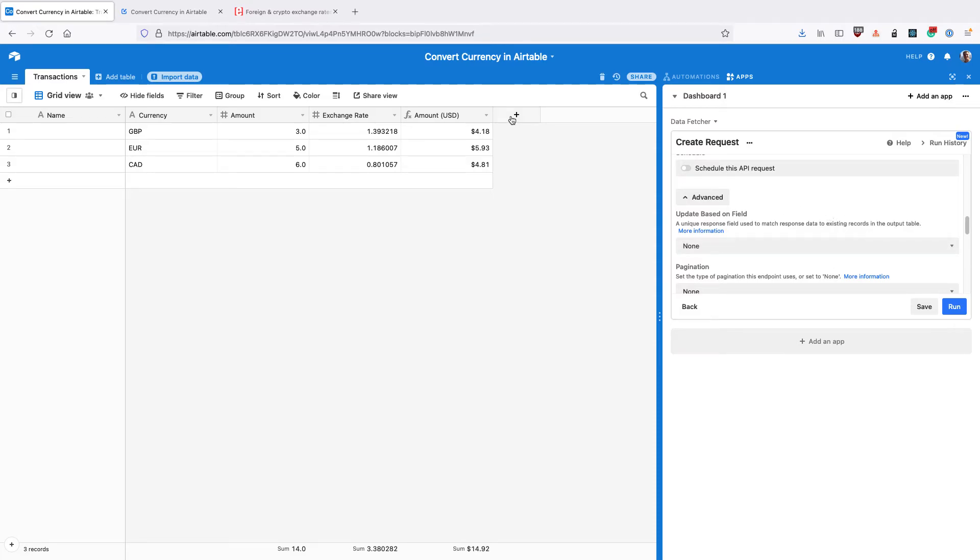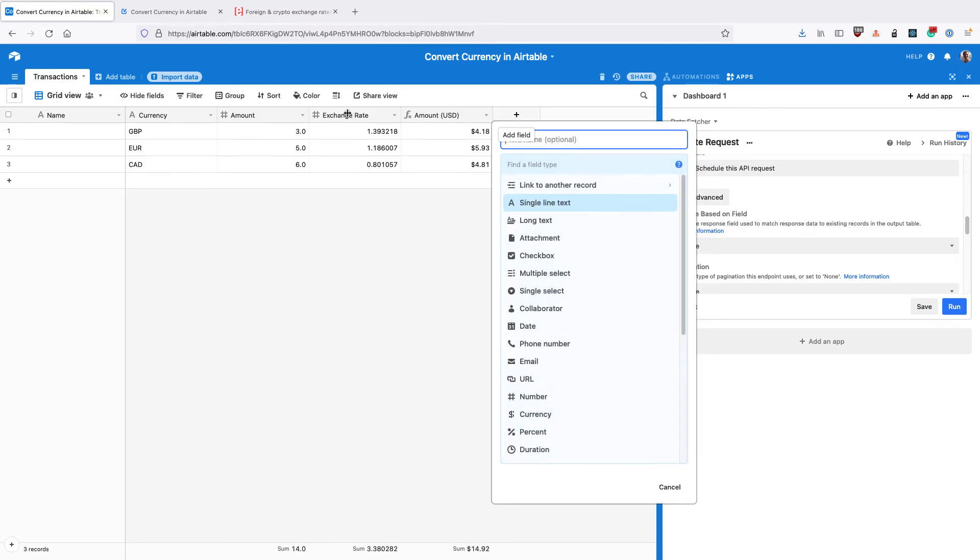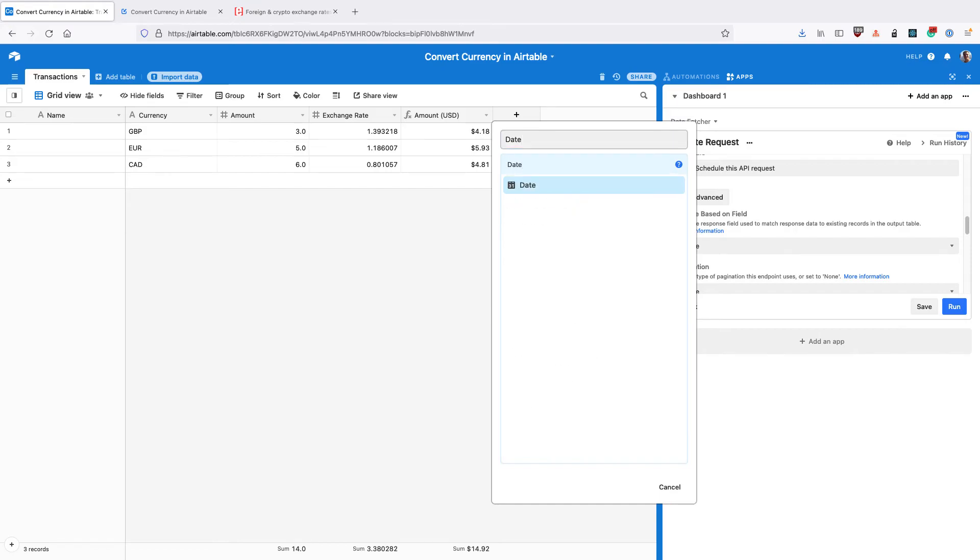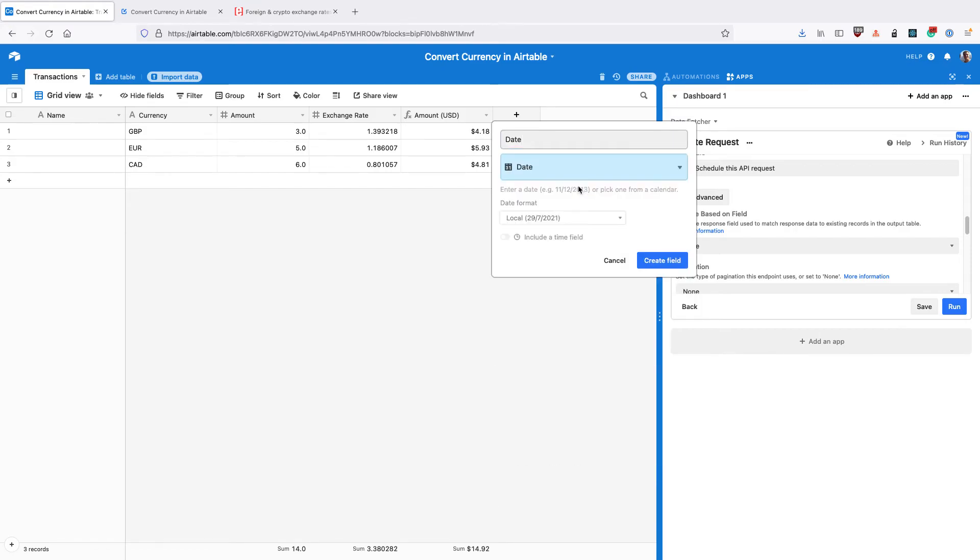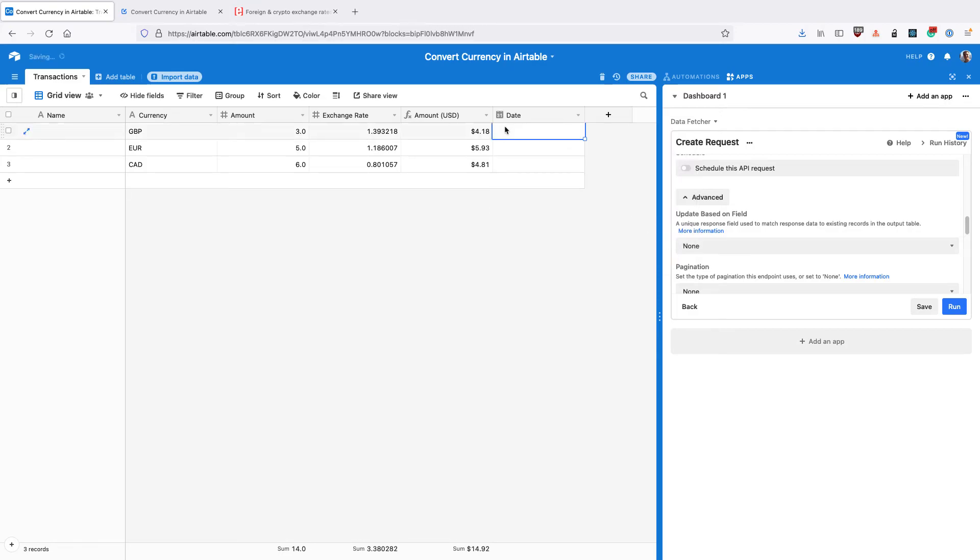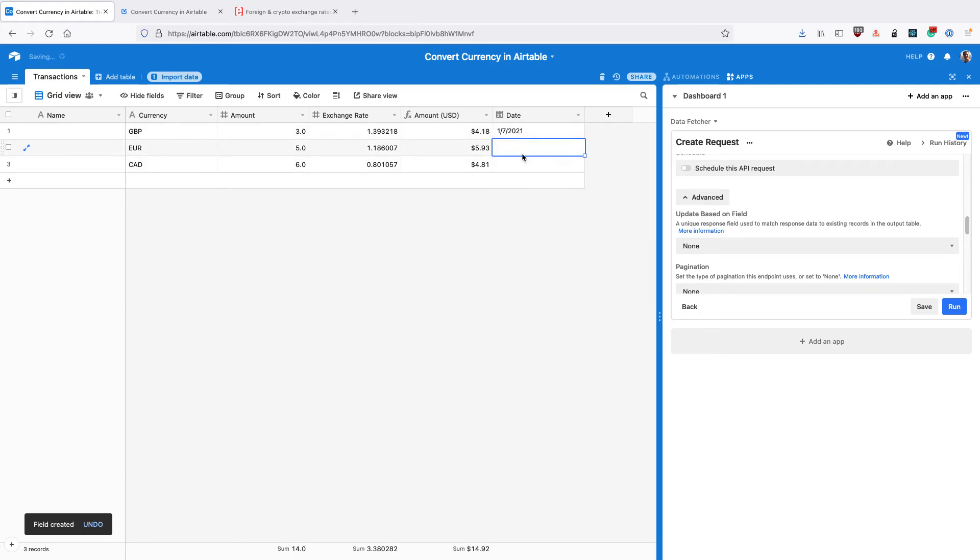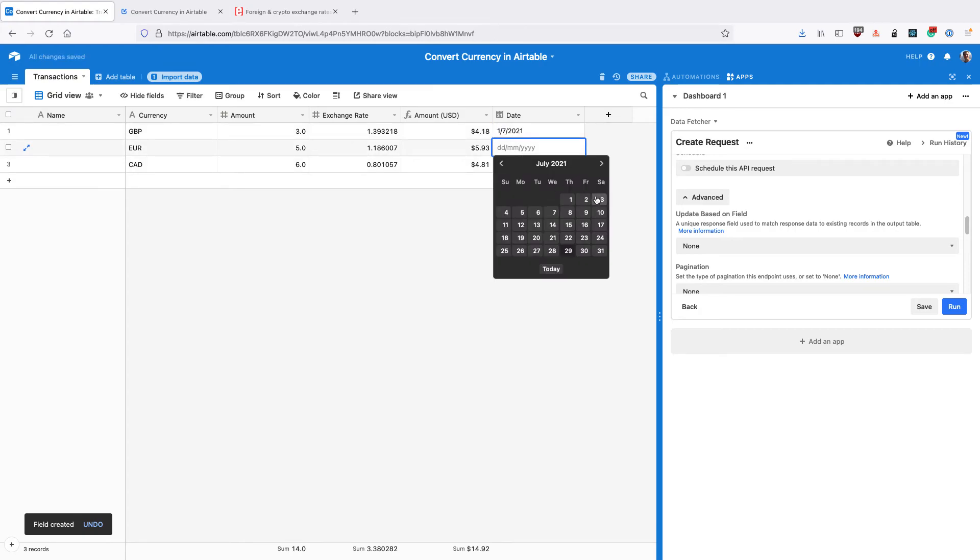So the last thing we want to do is show how we'd convert those currencies on a particular date. So a date in the past when the transaction actually happened rather than the latest rates. So these rates at the moment are the latest exchange rates, the ones that are present at the moment, but perhaps these transactions happened in the past. So let's create a new field called date with type date. And we're going to select some dates in the past.